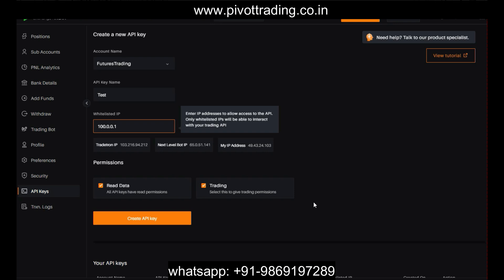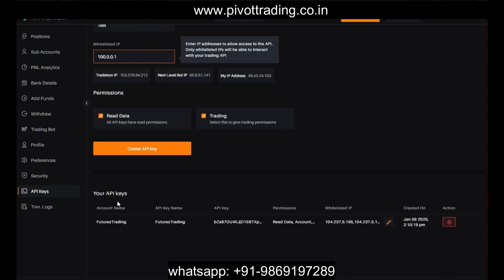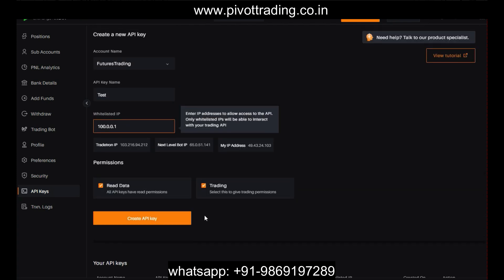The API key and secret key are like your trading account's username and password — anyone with access to them can place orders in your trading account. This is why the whitelisted IP address is important: only that particular system or software can place orders on your behalf. If you wish to discontinue access for a software vendor or algo trader, you can either delete that API key or edit it to change the whitelisted IP address.